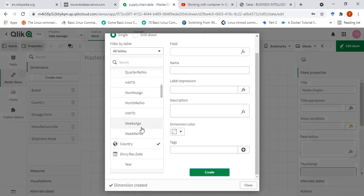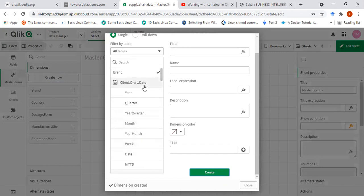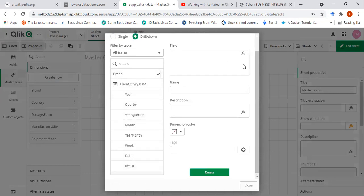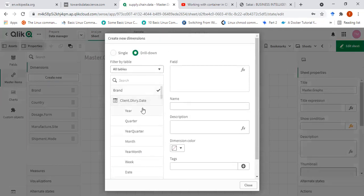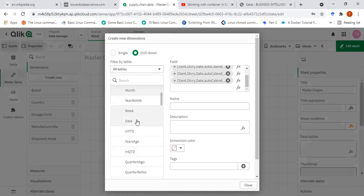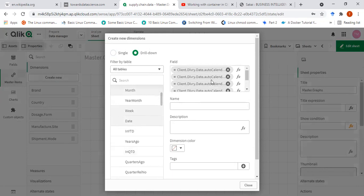Then I want to include these two dates — one is the client delivery date. In this case, there's already a hierarchy in which I want to drill down, so I have to create the drill-down dimension. This will give me the option to include several fields together. So first of all, I'll go ahead with year, quarter, month, week, and the date. So I have these five levels here.